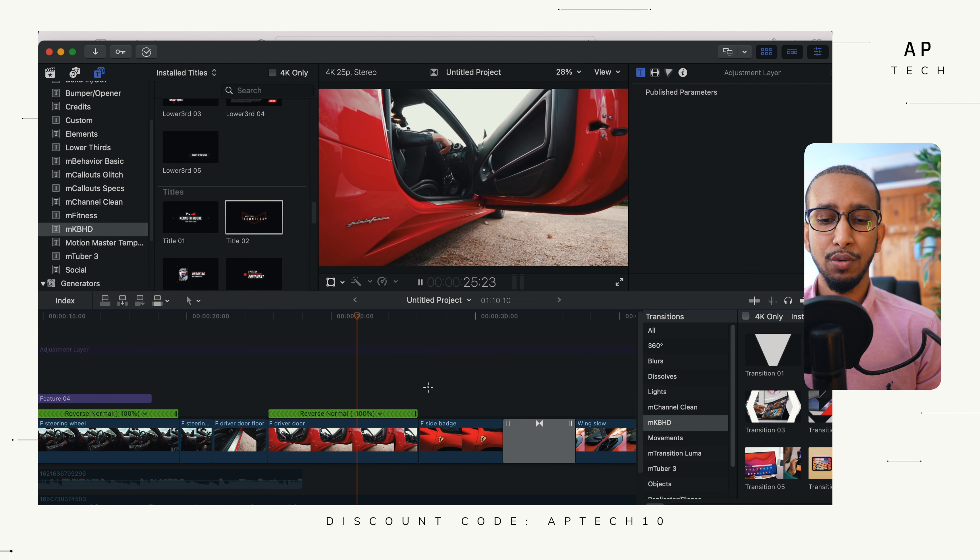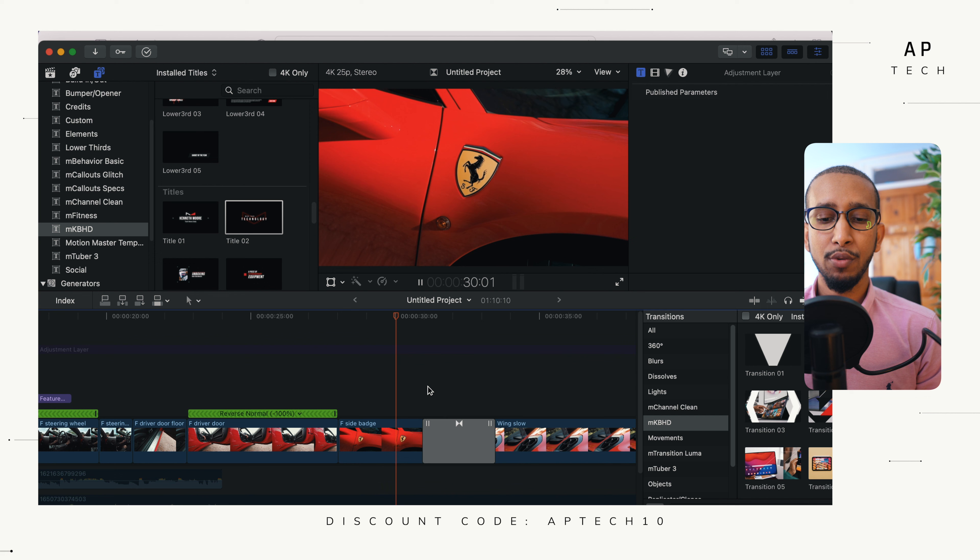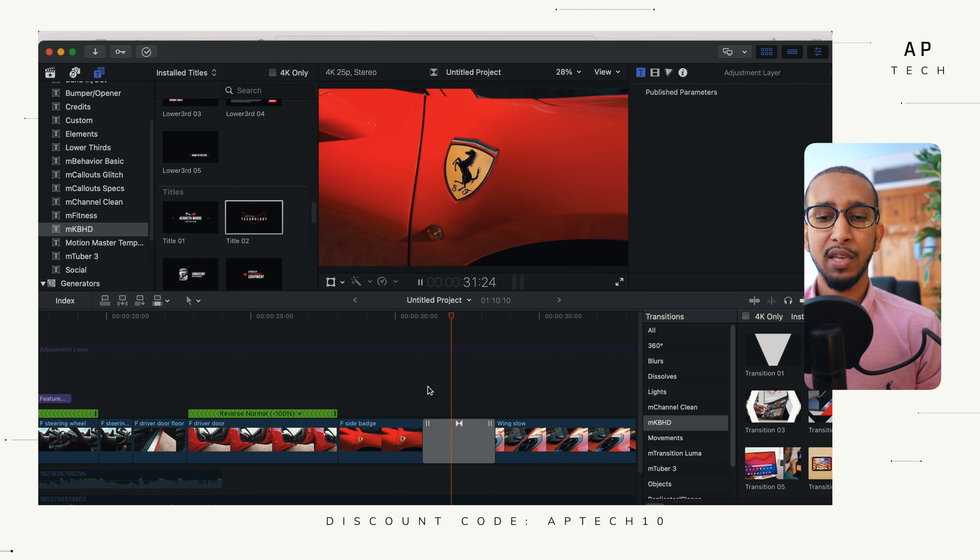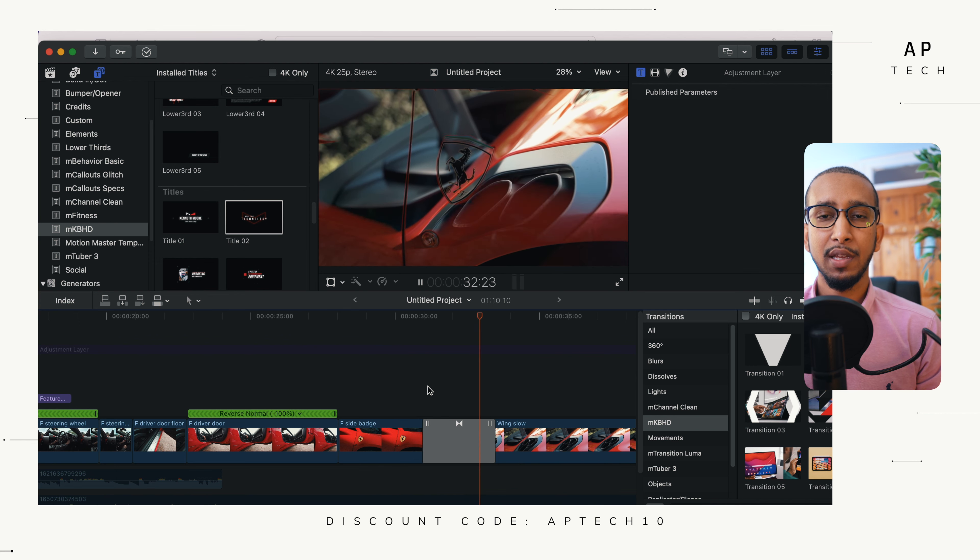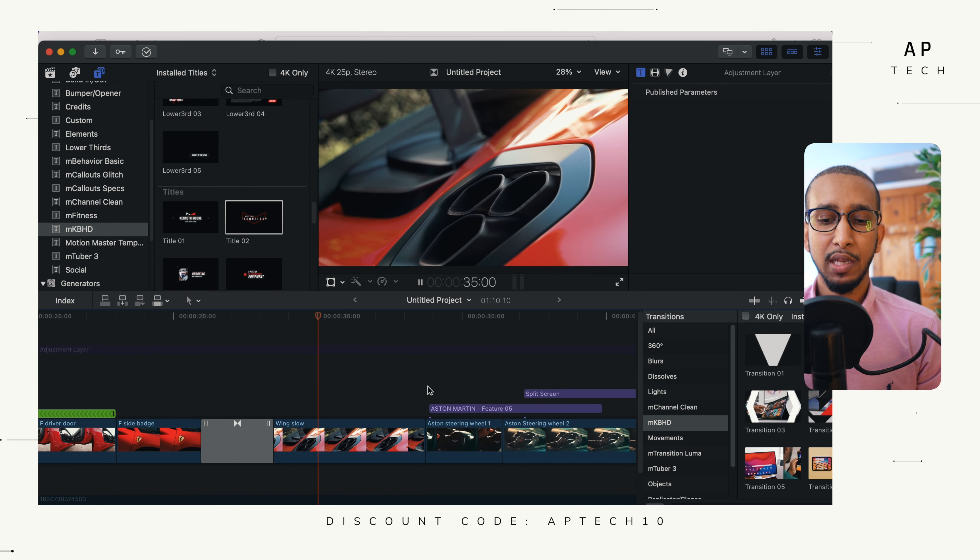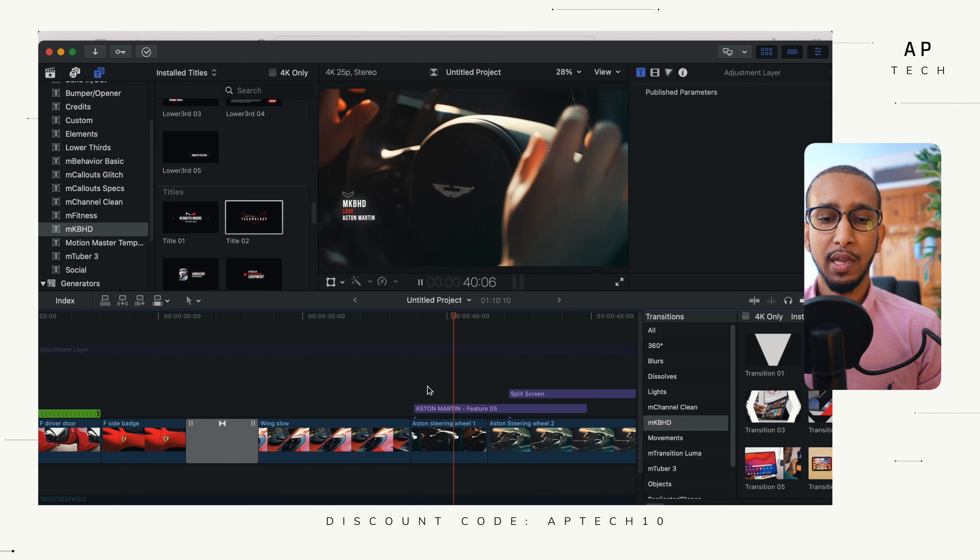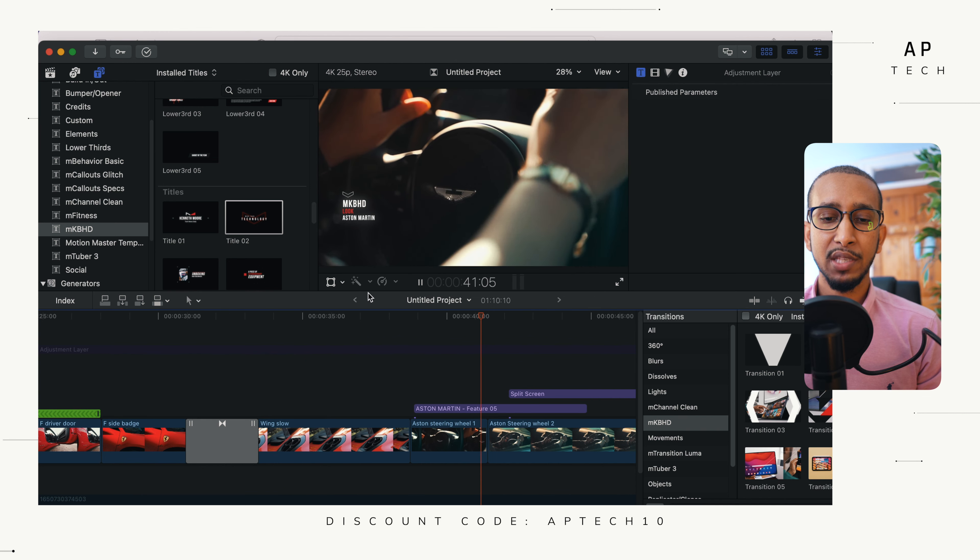So this is just the door. You can see the logo and we've used another transition here. It's a LumaFade transition. Again, we're going to use another title here.